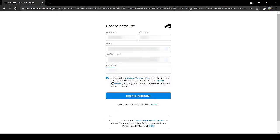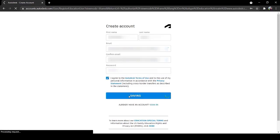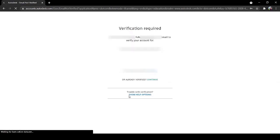Click on I agree to the Autodesk terms of use. Now click on Create Account.